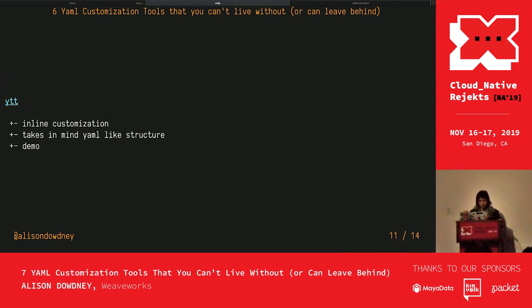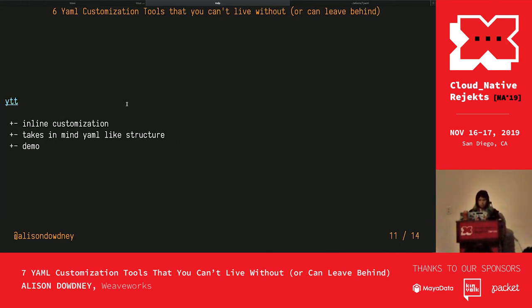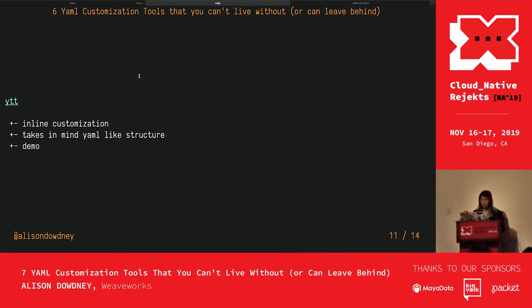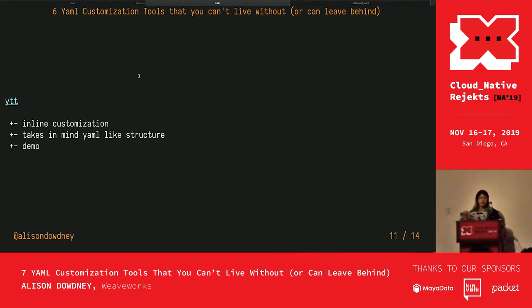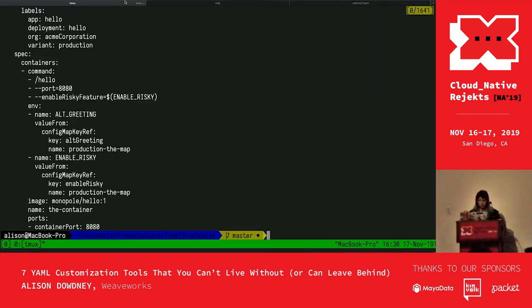Another one that I looked at was YTT, which had this inline custom approach. All of them have an inline approach, but the way the templating was laid out, rather than having like a Go or the curly braces style, it was very YAML-like.